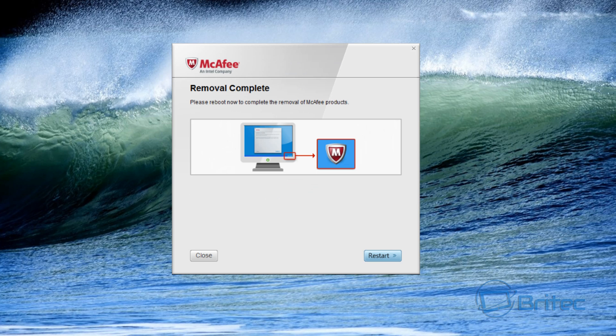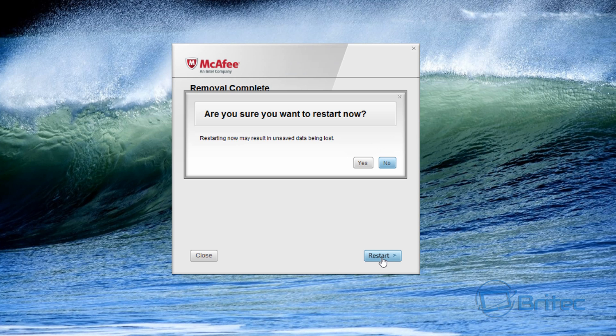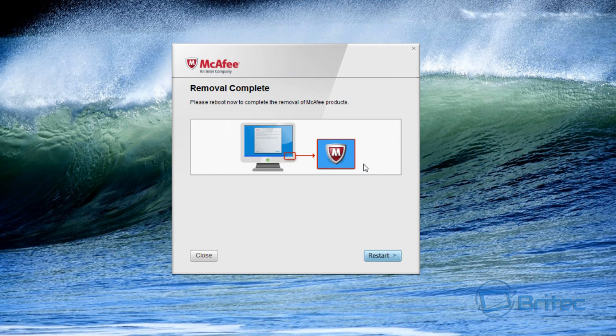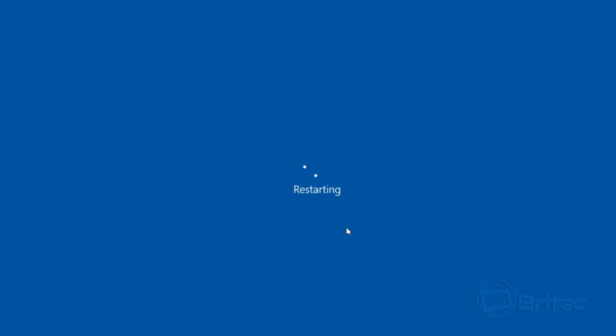Okay, so that's successfully removed the product. We now need to restart the system and this is important so we can remove the rest. It'll say are you sure you want to restart and say yes and restart.